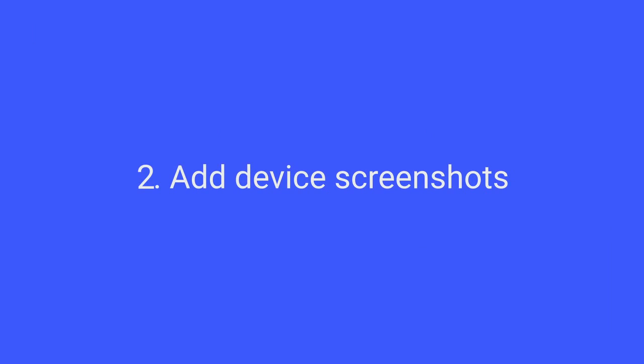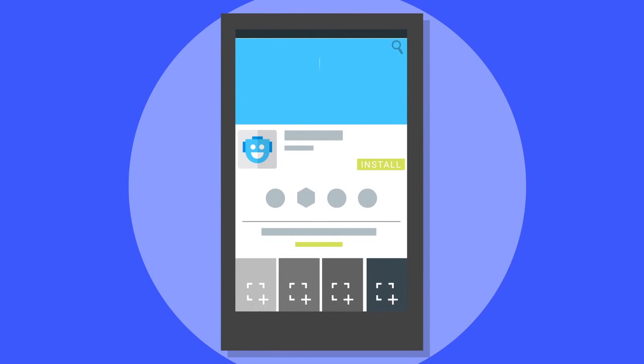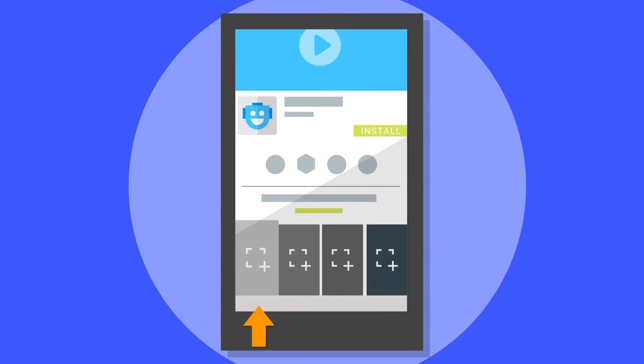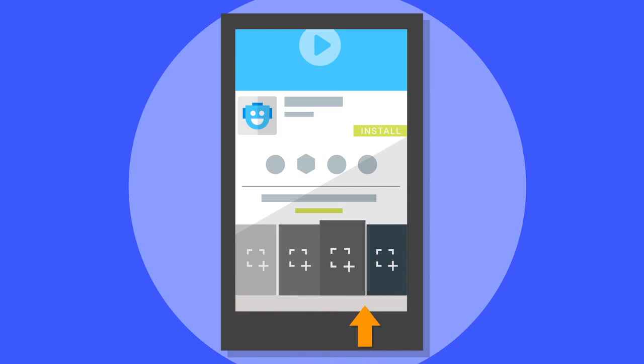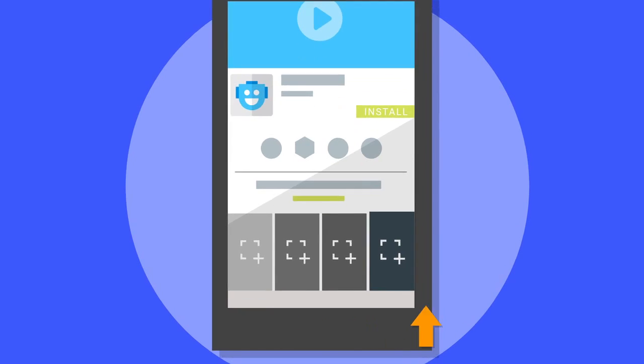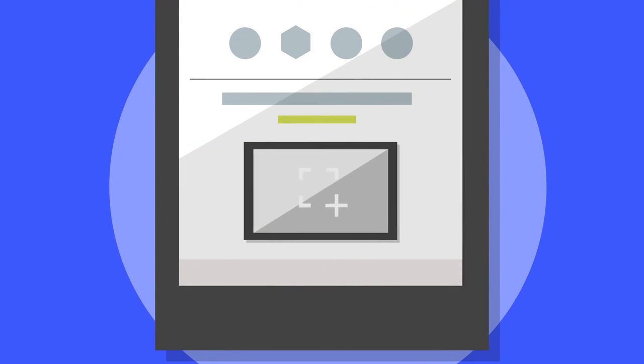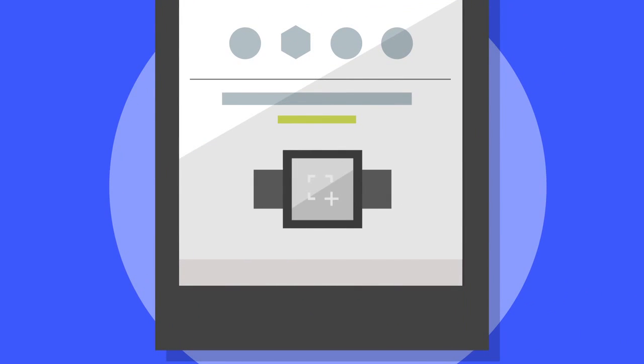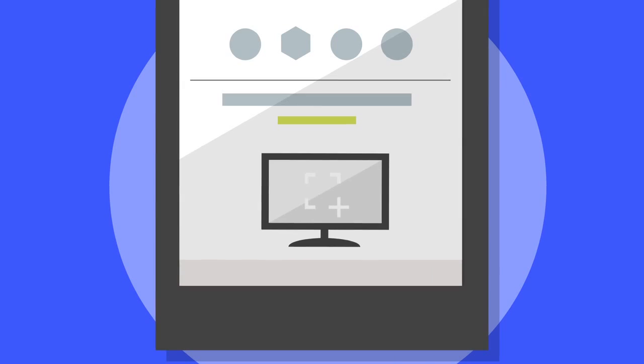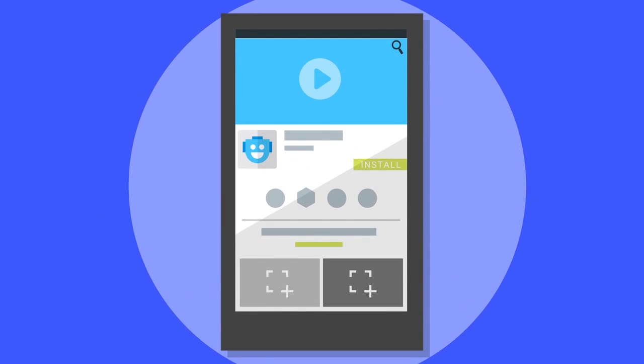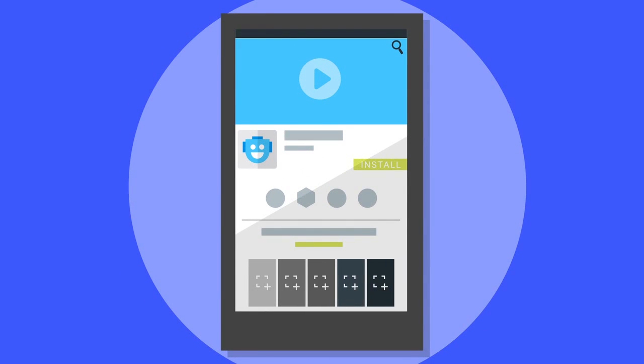Add device screenshots. Users want to know what your app will look like on their device, so include multiple screenshots for every form factor your app runs on, including all tablets, wear, and TV. And include both landscape and portrait views for smartphones and tablets.